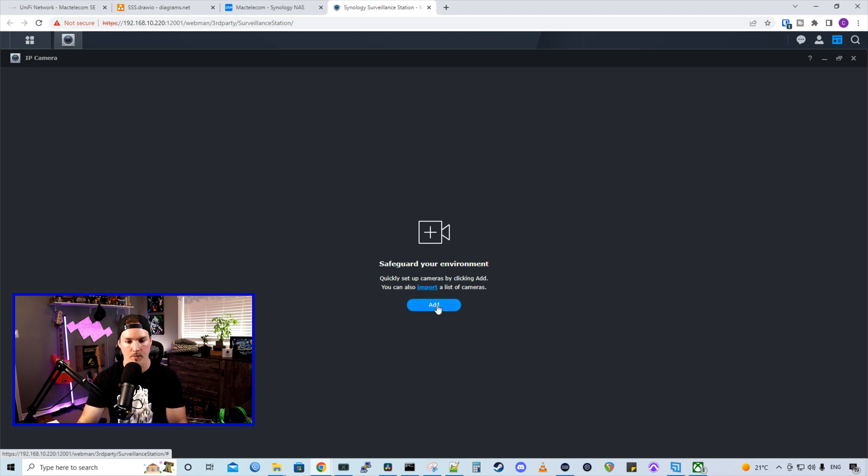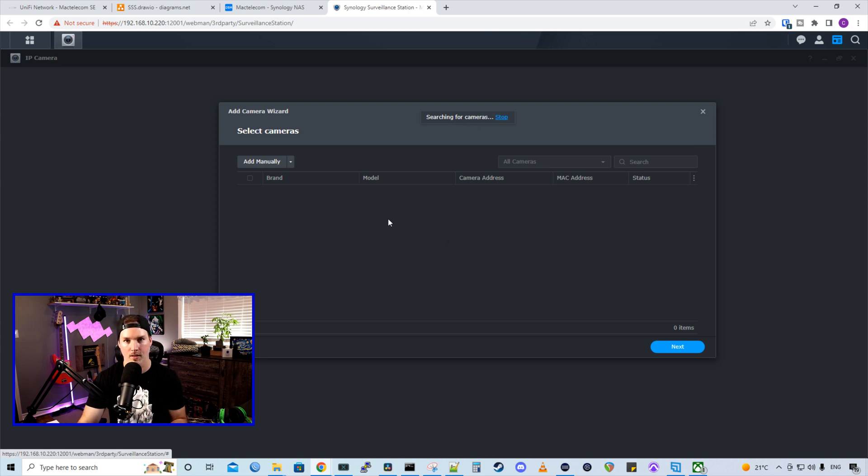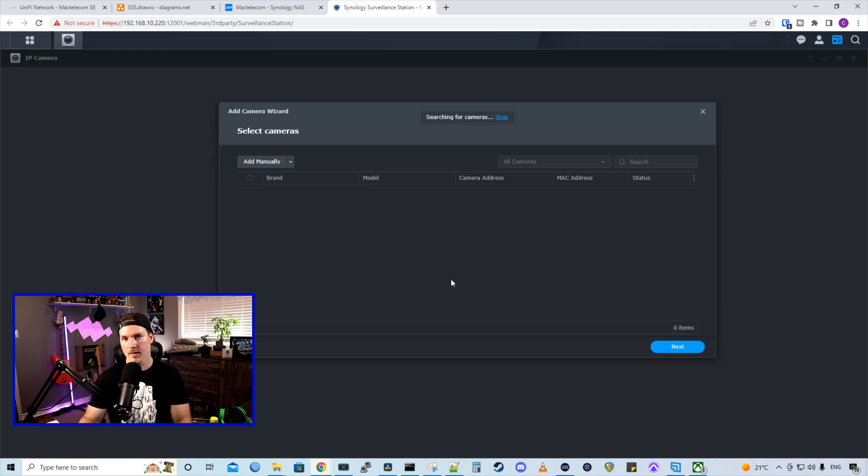So I'm going to press add. And this is where it will do search for cameras. So if it does find it, then we could just add them right here. We'll give this a second to see if it finds the cameras. If not, we'll add them manually. All right, it doesn't look like it's found it. So let's just add it manually.